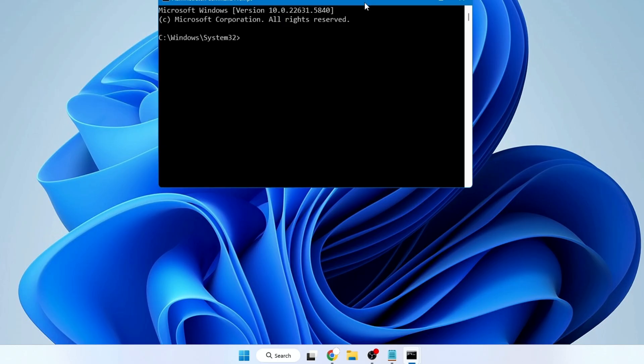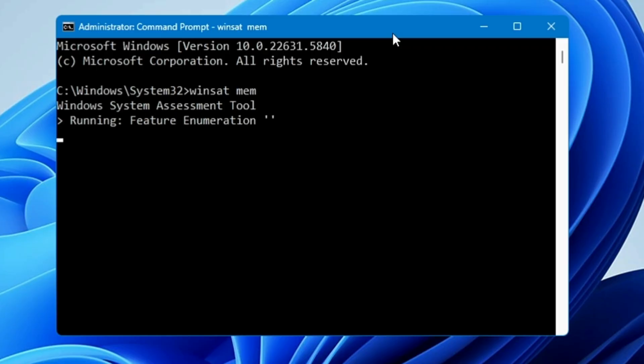Type winsat mem and hit Enter. This will run the Windows System Assessment Tool. You need to wait only a few seconds and it will generate the report.